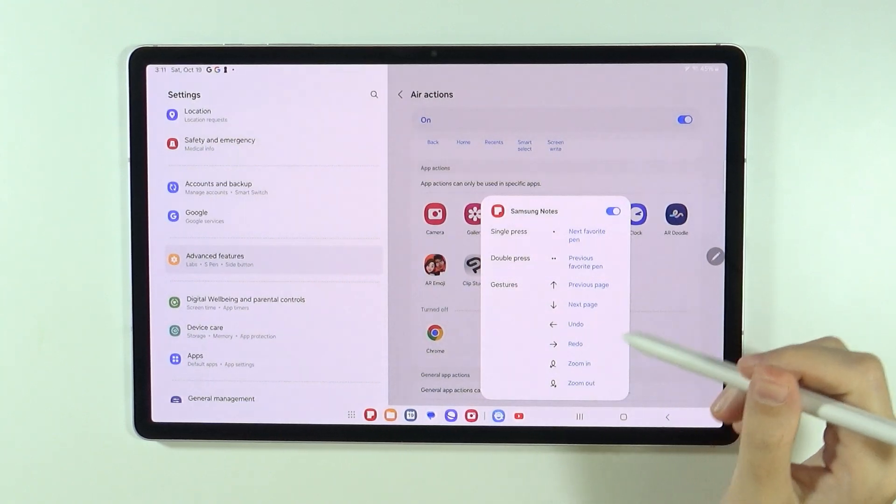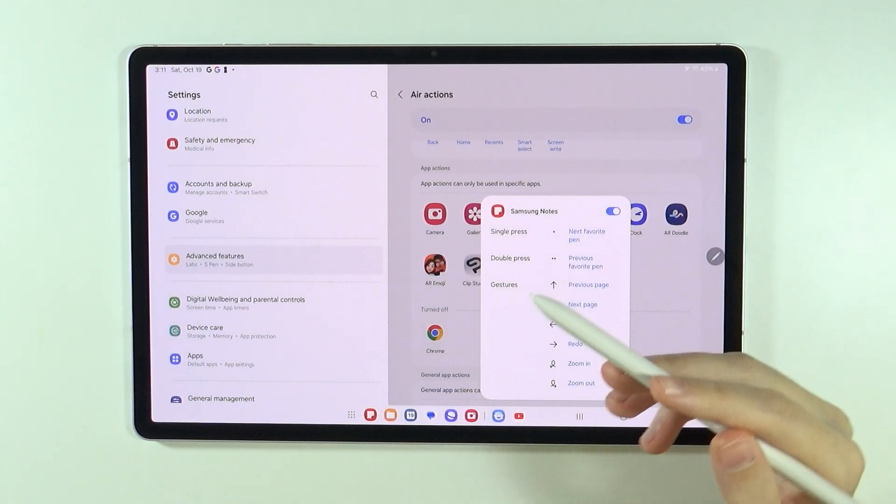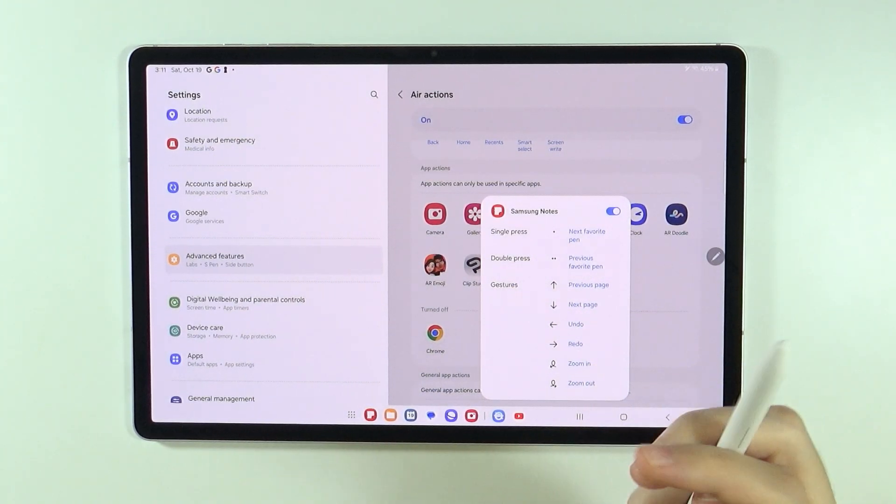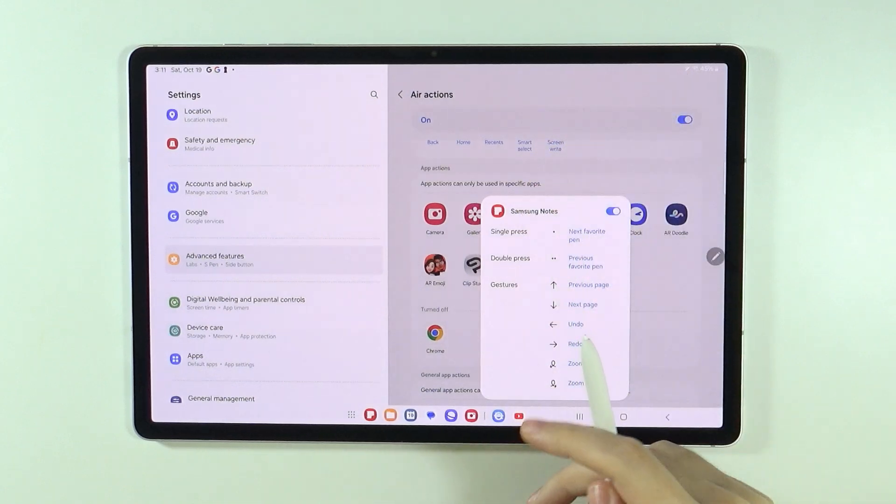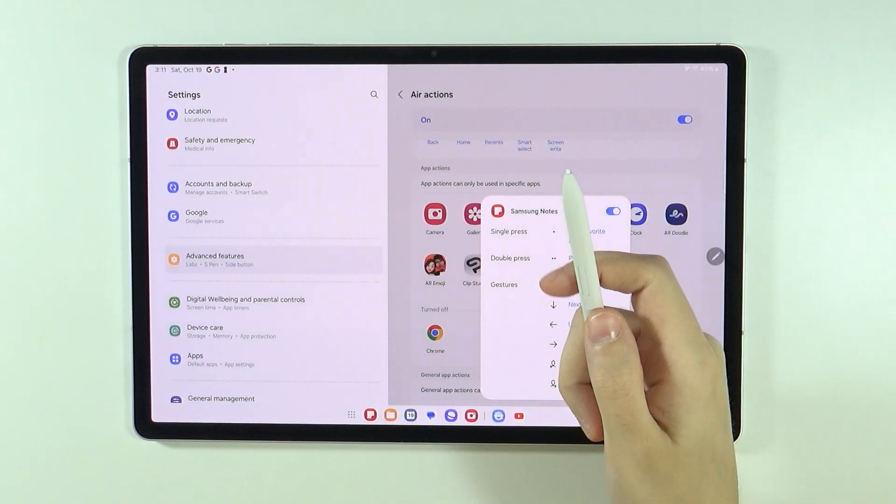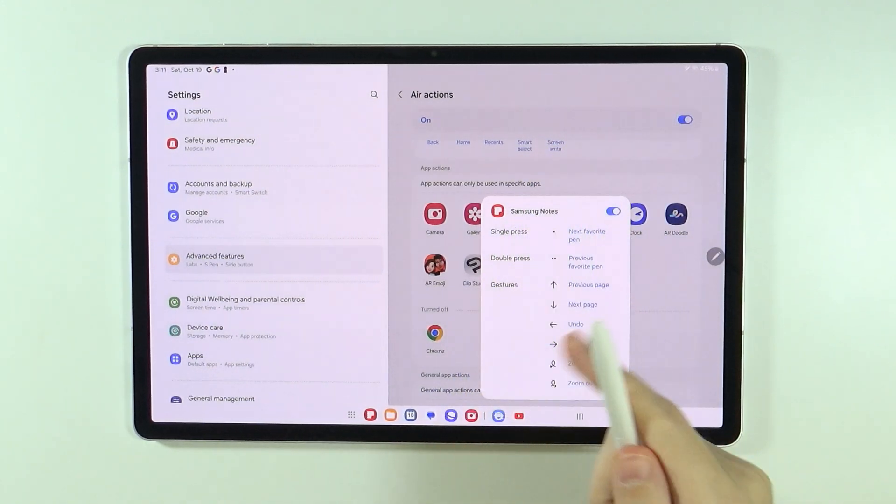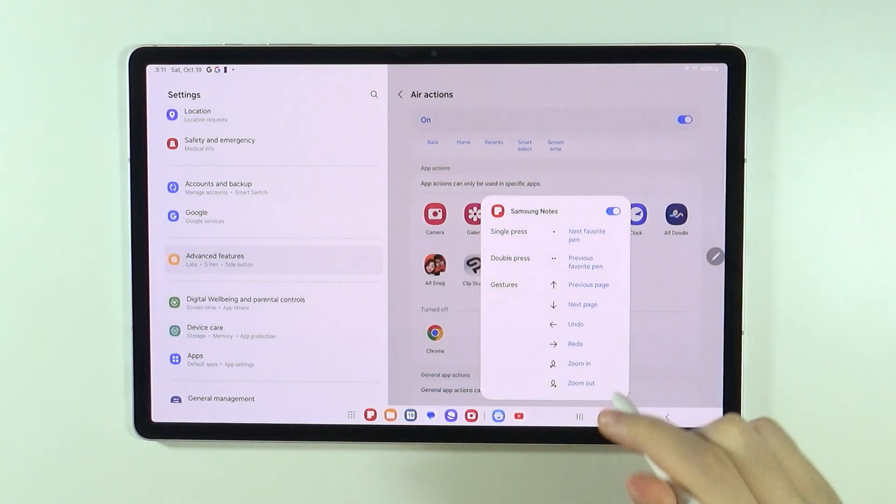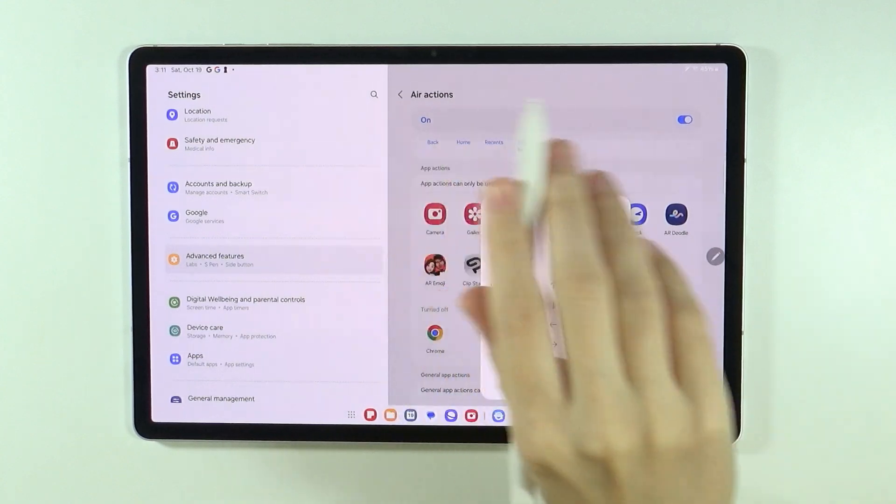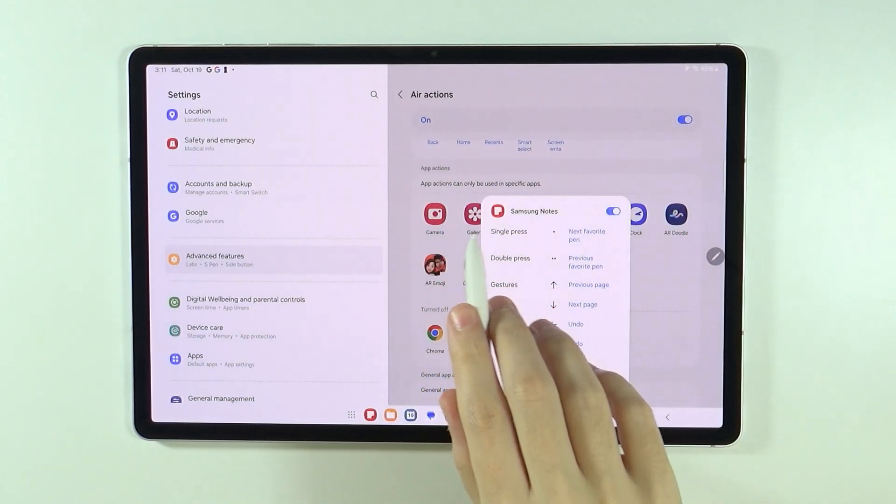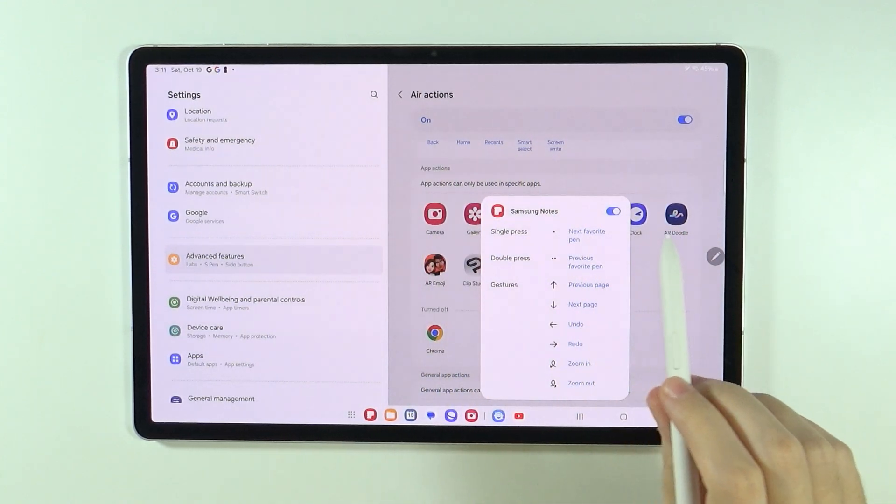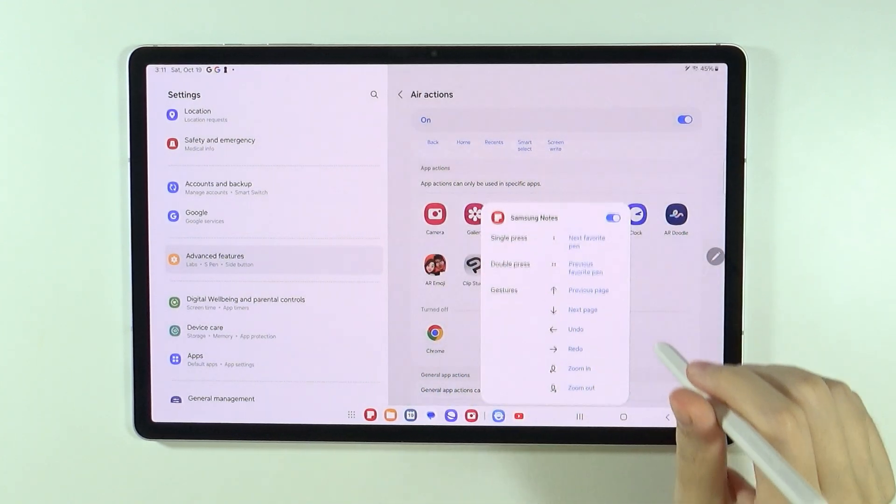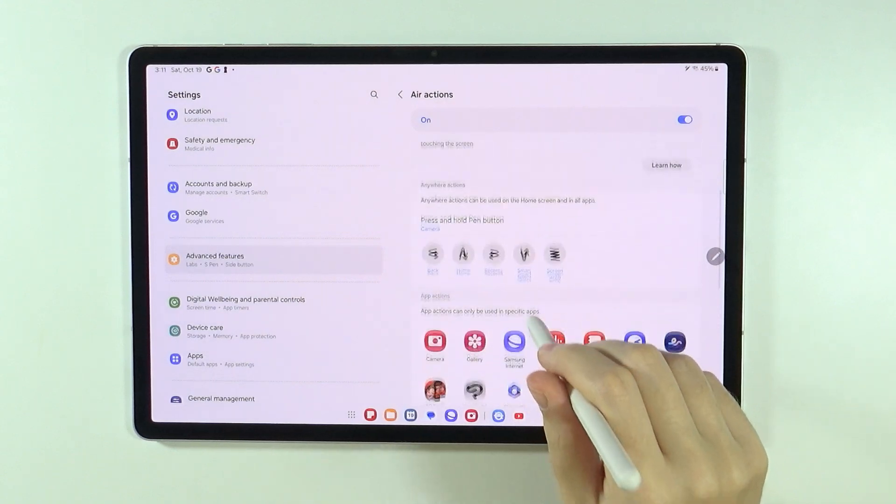So for instance, in order to go to the previous page or the next page, we need to move up or down with our S Pen, of course, while holding the button. We can also zoom in and zoom out by using the clockwise circle or anticlockwise circle, and so on and so forth.